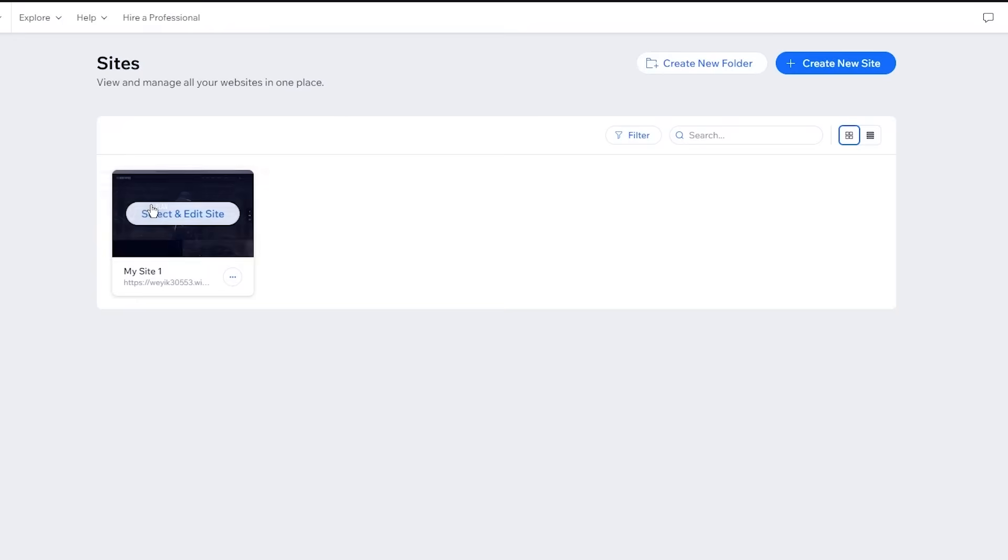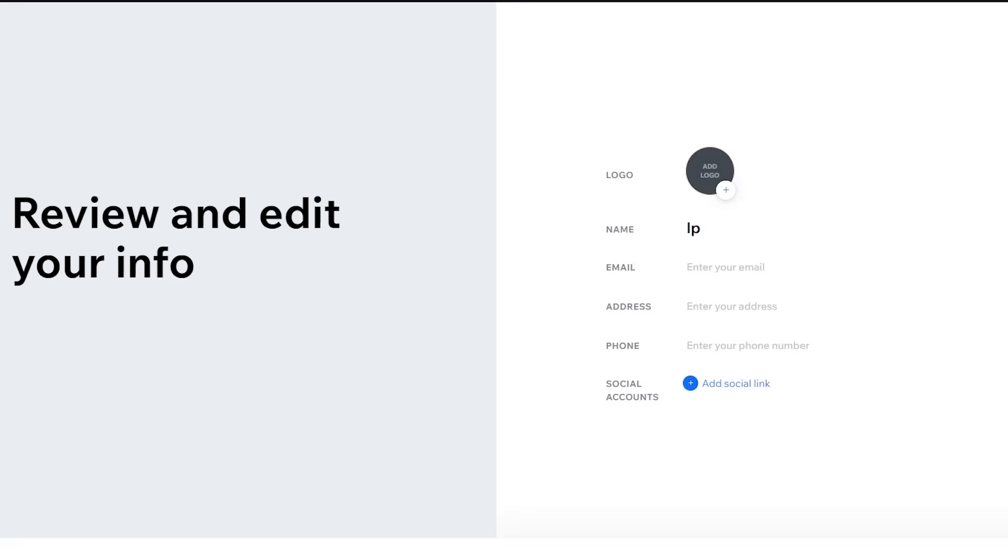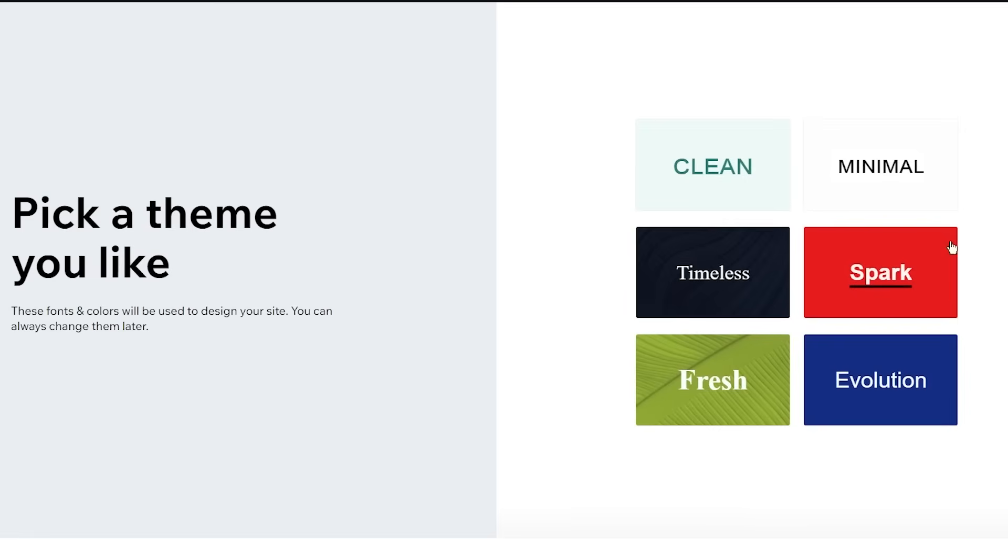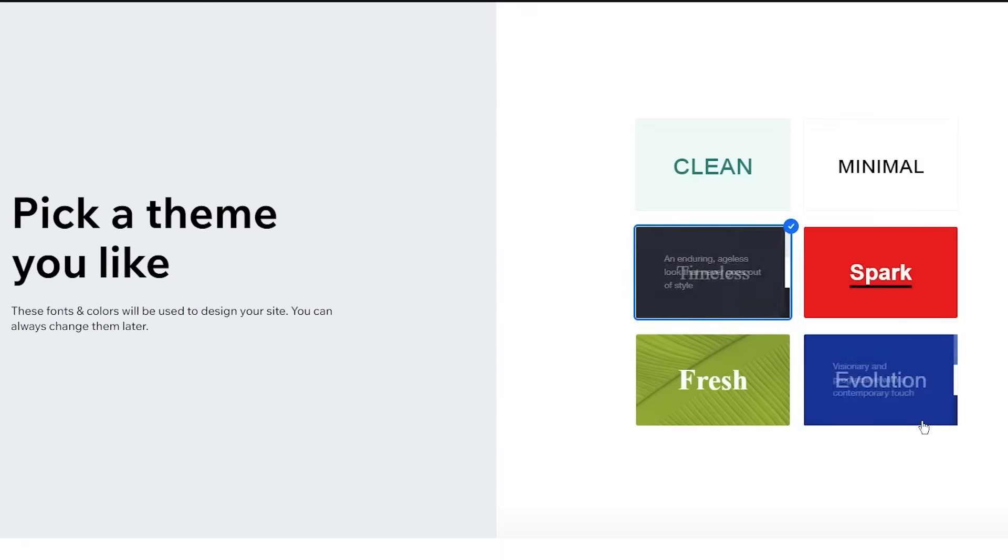So here we have the Wix website editor. Obviously it starts working on things. And while that goes on, I'm also going to come over here to show you. Yeah, here we are. So first of all, it says, what kind of design do you want for your page? I'm going to go with timeless. So once we go with timeless, I'm going to click on next.